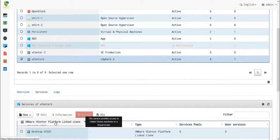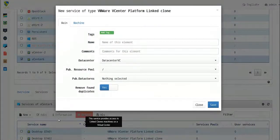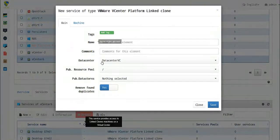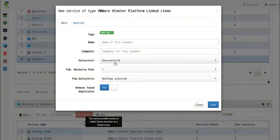In this one, you also choose the name and comment, the data center in which you will be publishing the linked clones, the publication resource pool, and the publication data stores.